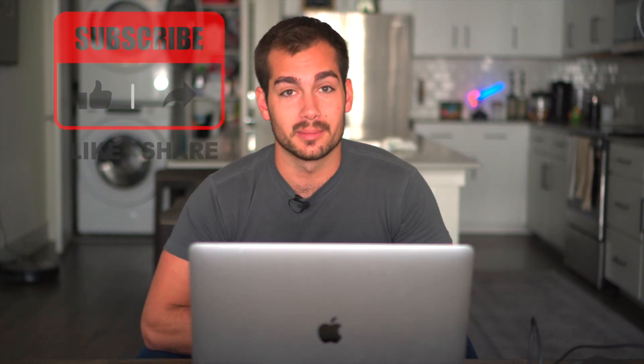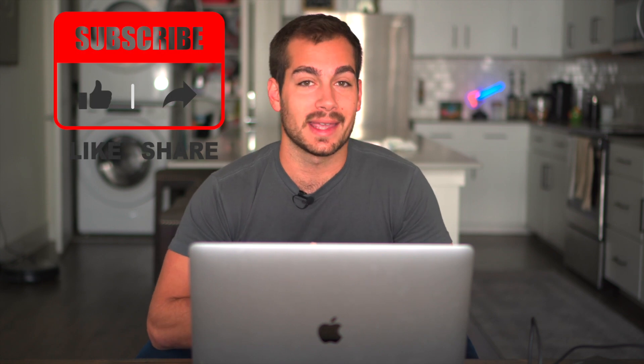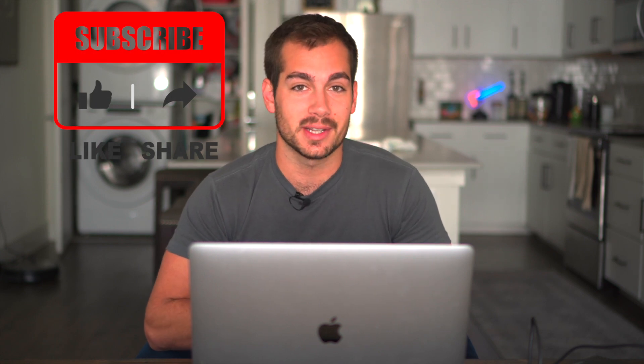All right everybody so that concludes today's video thank you so much for watching. Now again if you want to save a considerable amount of money off of genuine Microsoft software be sure to check out Indigo Software Company all the links will be in the description below. Also if you enjoyed the video please comment like and subscribe to our YouTube channel and we will see you guys in the next one.